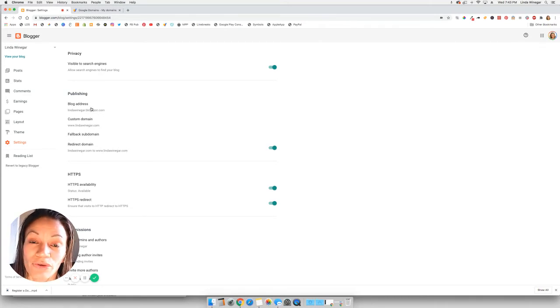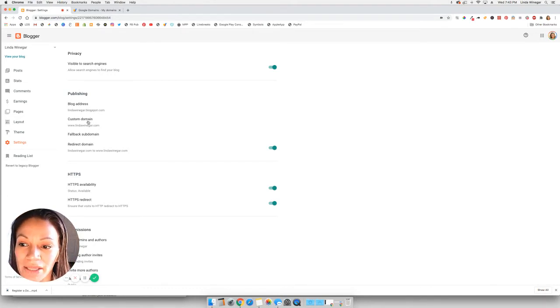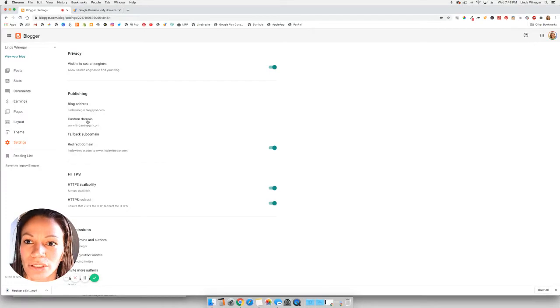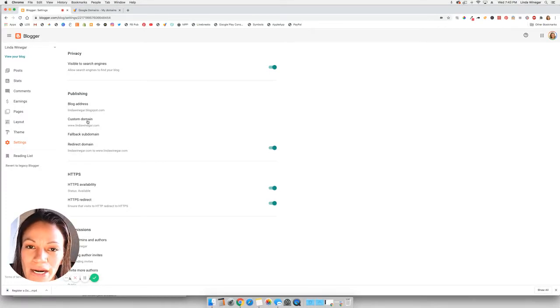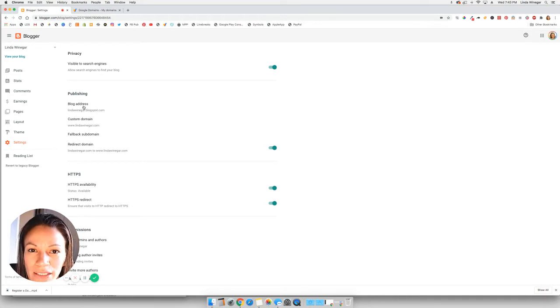So if you ever gave somebody that domain, it would always take them to your blog. But this custom domain, you can actually choose whatever name you want for your domain and link it back to this blog address. So it's kind of like a forward redirect.